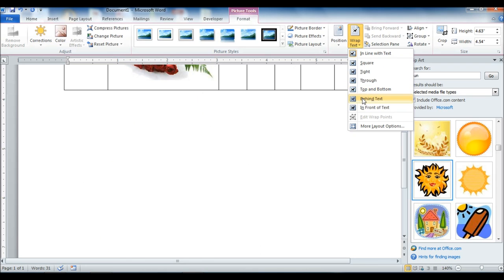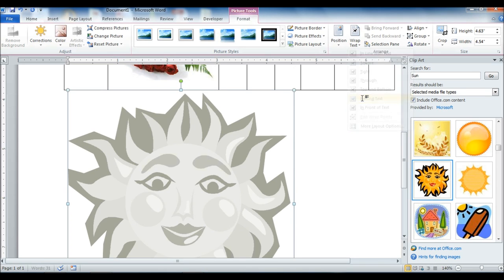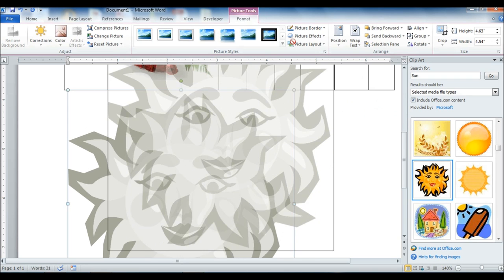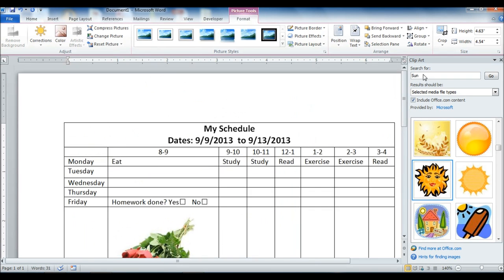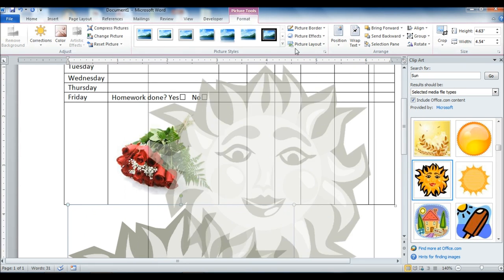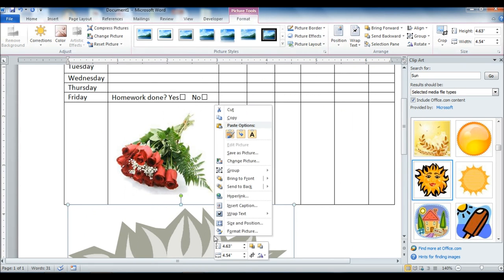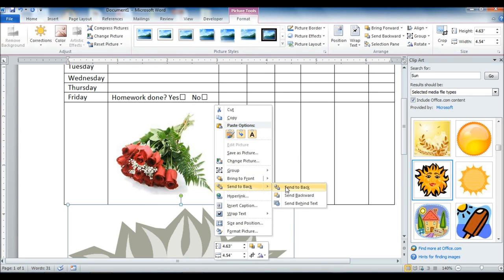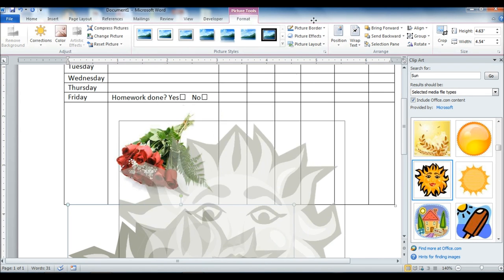So we're going to go ahead and we're going to send it behind the text, which will allow us to slide it up and back of the table.